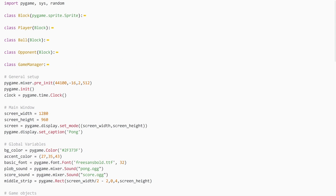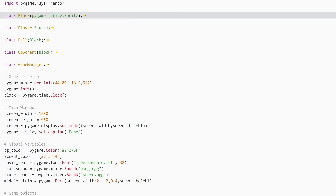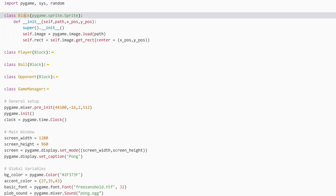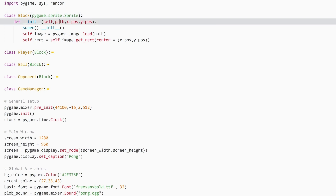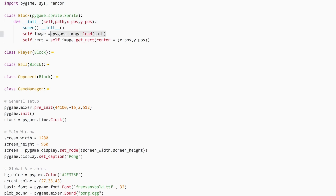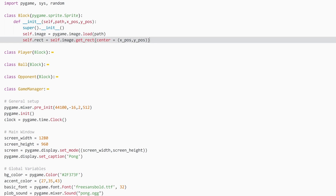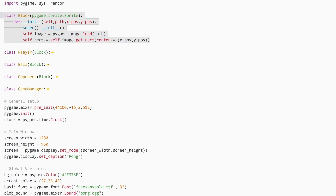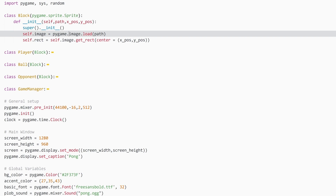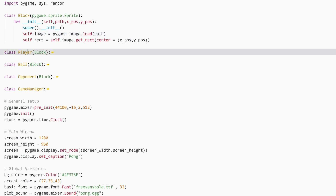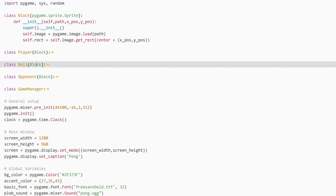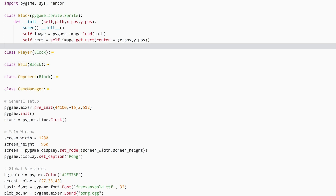Let's start with the block class — this one is the easiest. All it does is take a path to a file, an x position and a y position, and then it puts this image on a new surface, draws a rectangle around that surface, and places the rectangle somewhere on the screen wherever we specified. This entire class is basically the easiest kind of sprite you can possibly create. The only reason we have it is that the player, ball, and opponent all inherit from this block class — it basically just saves some writing.